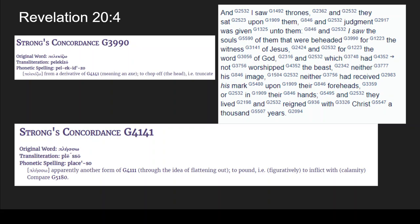G3990 says it's from a derivative of G4141, and in parentheses they say 'meaning an act' — I'm not really sure where they get that from; I'm not a Greek scholar by any means. G4141 says 'apparently another form' of G4111, through the idea of flattening out, to pound, figuratively to inflict with calamity. And G3990 itself means 'to chop off' — in parentheses, 'the head' — or truncate.